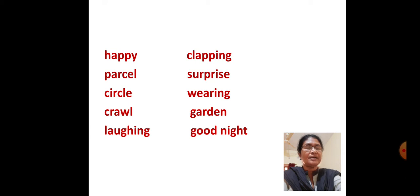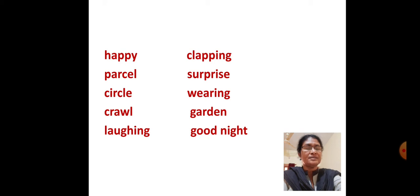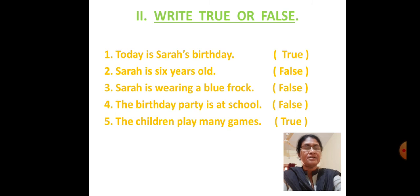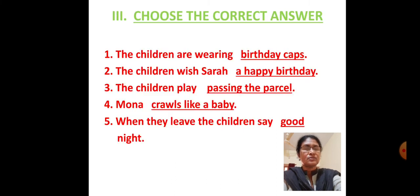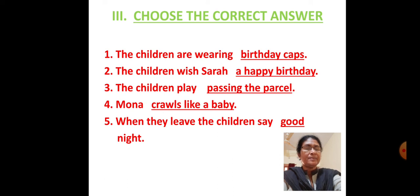C L A P P I N G Clapping, S U R P R I S E Surprise, W E A R I N G Wearing, G A R D E N Garden, G O O D N I G H T Good Night.